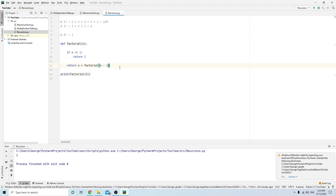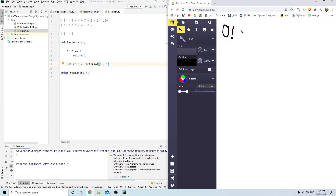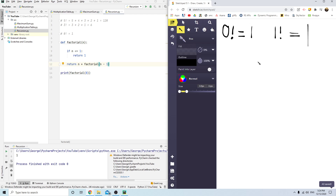You might be a little confused on how this function actually works, and I perfectly understand that. Let me walk you through the steps. Let's start with 0 and 1. When n is 0, it's less than 1, so it returns 1 — that's how 0 factorial gives us 1. The same goes for 1 factorial: it's less than or equal to 1, so it just returns 1.